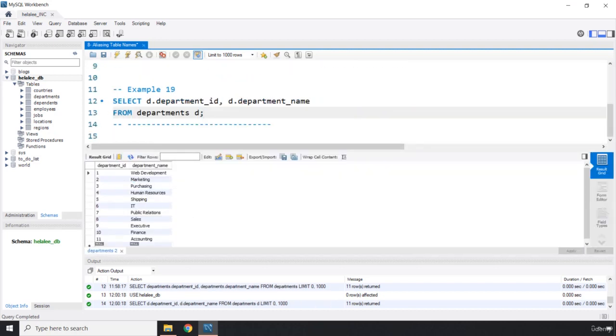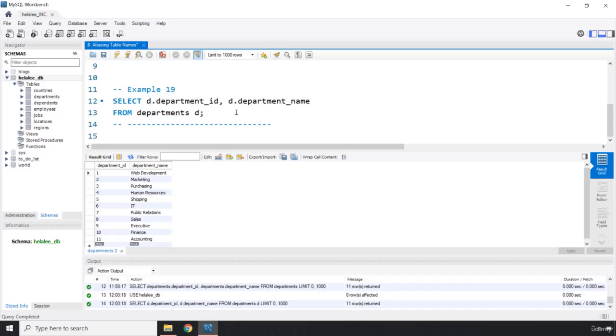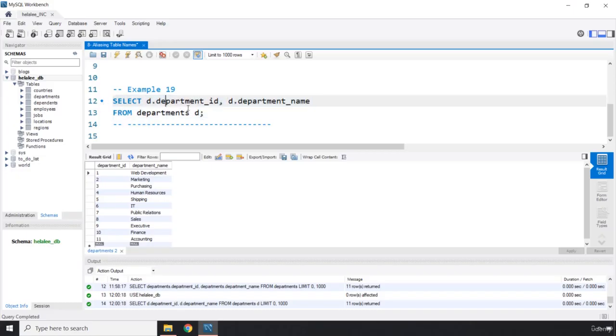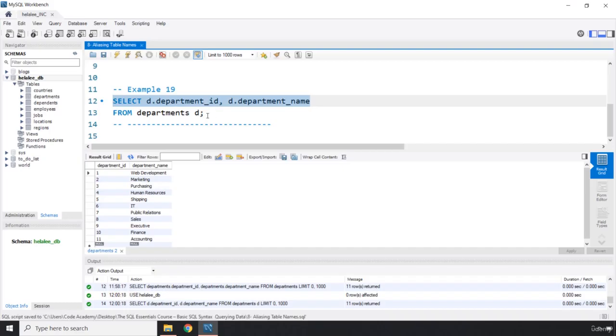So this is called aliasing table names. And from now onwards most of the times we are going to use this syntax. So we are basically going to grab our table, provide it with an alias and use that alias inside our column names. This is going to be it for this lecture. See you in the next one.